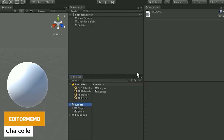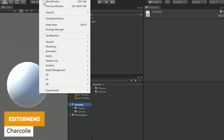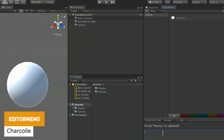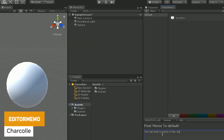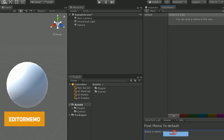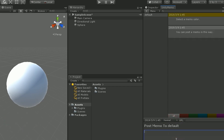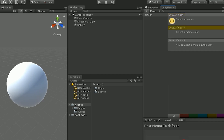A cool little one is called Editor Memo, which allows you to post text and create little notes directly in the Unity editor. You can create labels of any type, make little memos and labels, and away you go.